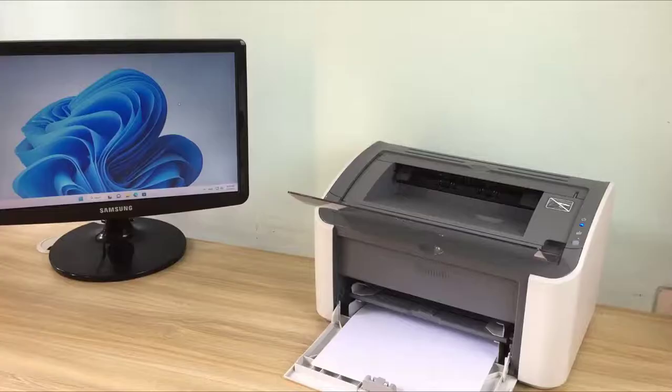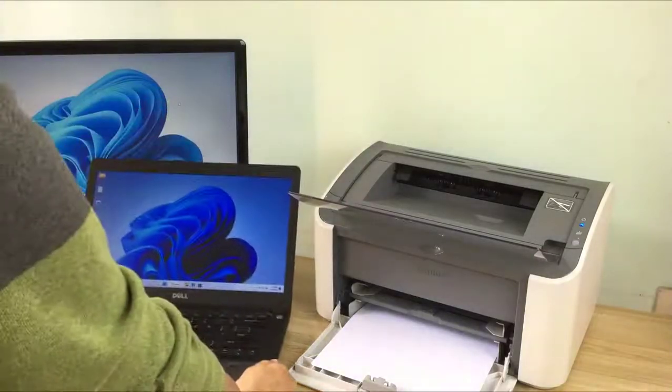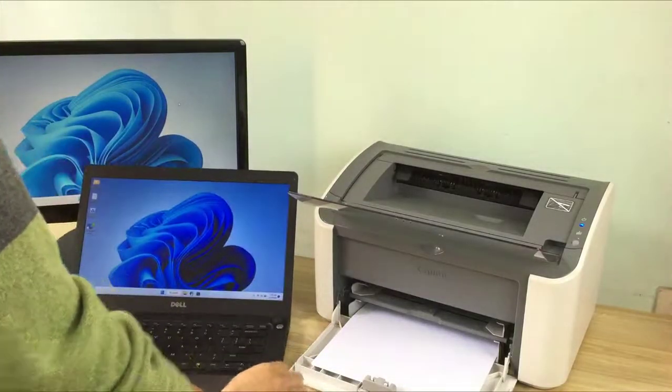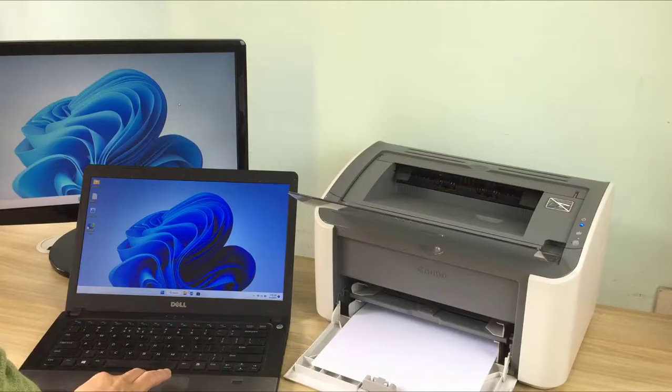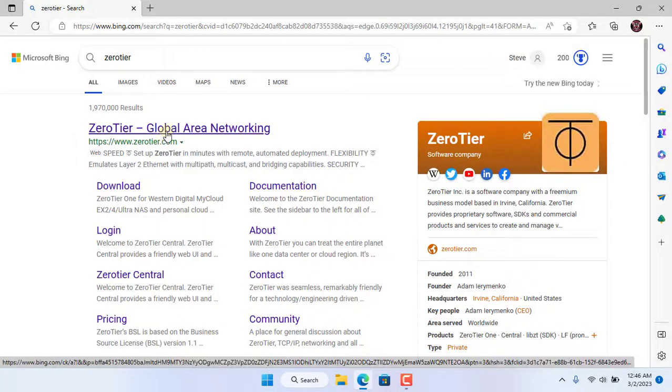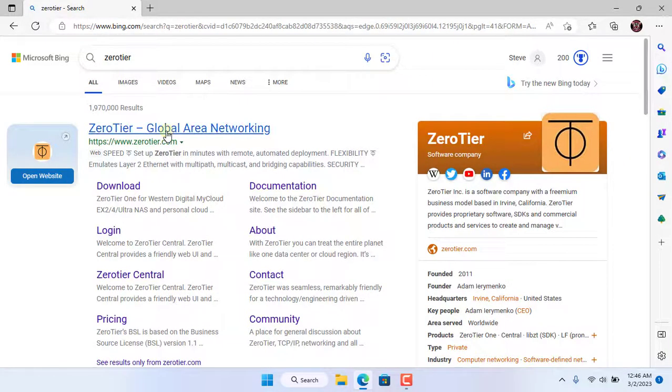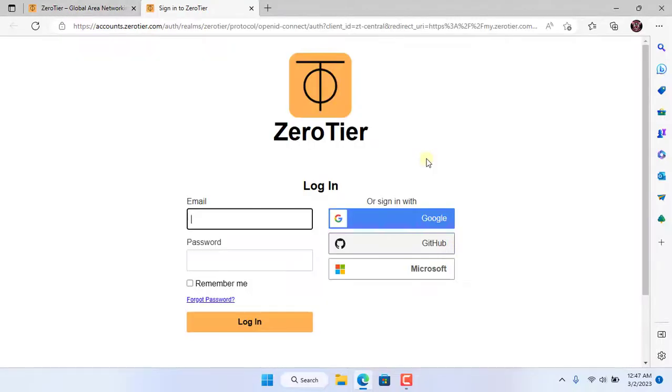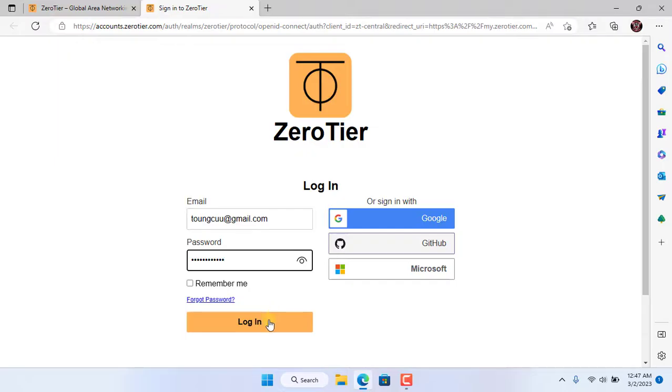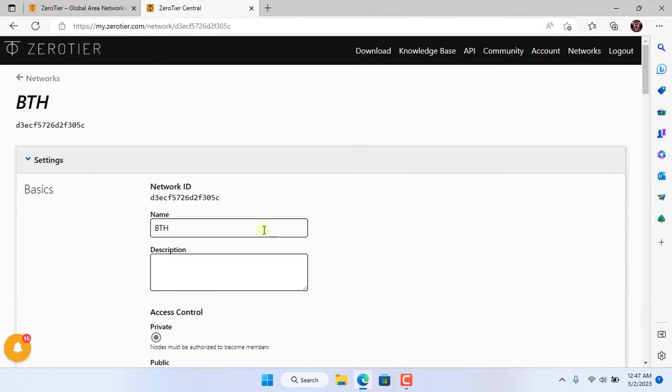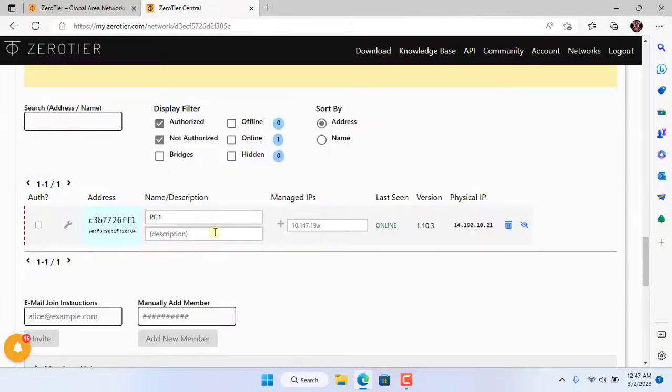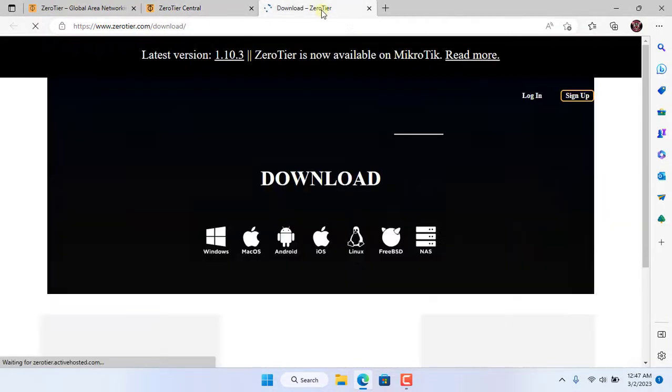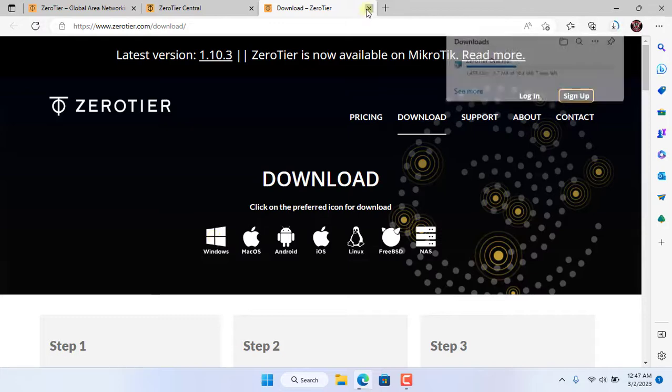I now use a laptop to connect to a shared printer over the internet using the ZeroTier service. Just like desktop I install ZeroTier software for laptop. I go to my own ZeroTier virtual private network admin page. Then download ZeroTier software for Windows operating system.